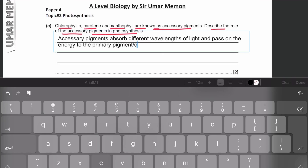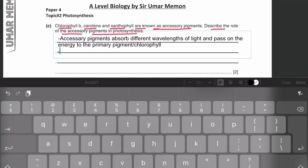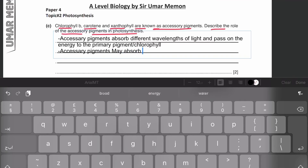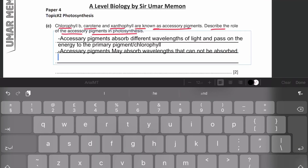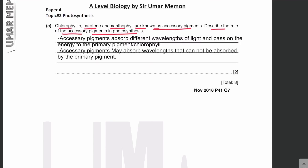Another role of the accessory pigments: accessory pigments may absorb wavelengths that are not absorbed by the primary pigment. The primary pigment or chlorophyll A cannot absorb all wavelengths of light, so those wavelengths not normally absorbed by chlorophyll A will be absorbed by the accessory pigments.